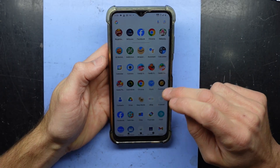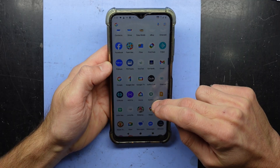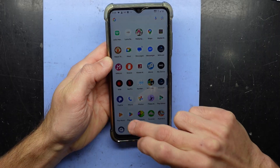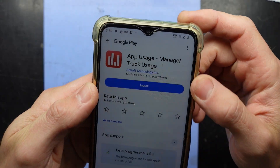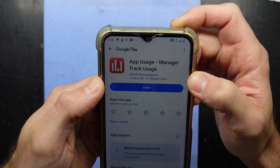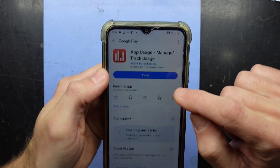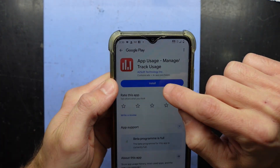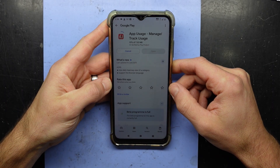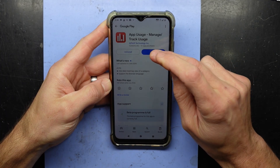So what we want to do is go into the Play Store. I'm going to go to the Play Store and download a program called App Usage - Manage Track Usage, by AZSoft Inc. Have a bit of a search and come across this exact one by this exact company.